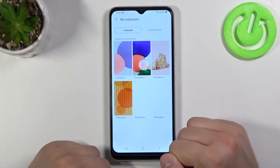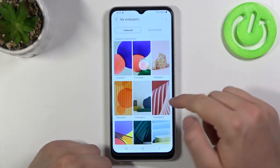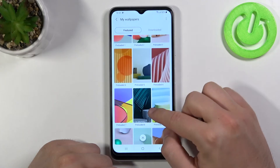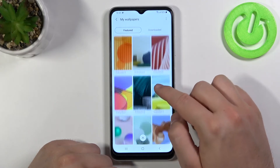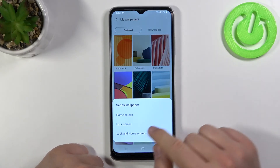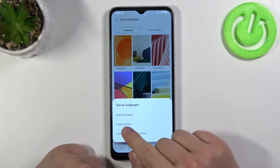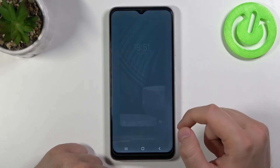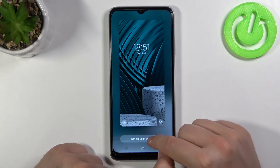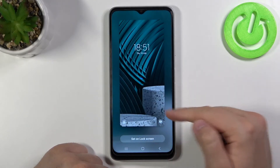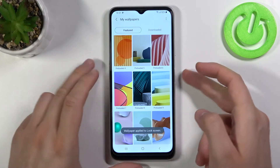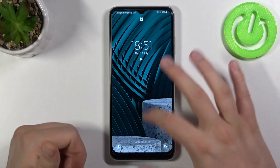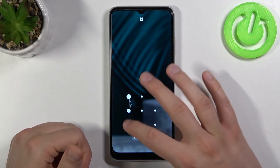I'm going for My Wallpapers, and for example I'm going to select this one. Click on it, and then click on Lock Screen to set it up on the lock screen, just like that. As you can see, there is a preview of how it is going to look, and right now our wallpaper has changed.